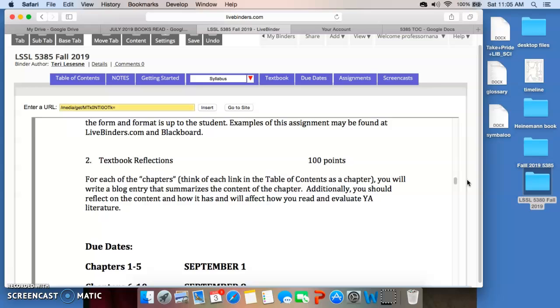You're going to be writing a reflection for each of those chapters. And you're going to be turning them in in chunks. So, just understand. You're going to be talking about what the content of each chapter is. And then you're going to be doing a personal reflection. How will this affect you as you read and evaluate literature for this course? How might this help you as a teacher, as a librarian? Keep those kinds of things in mind.